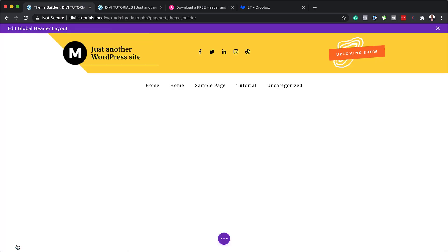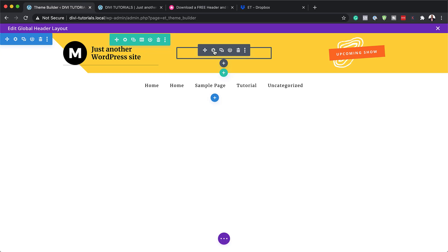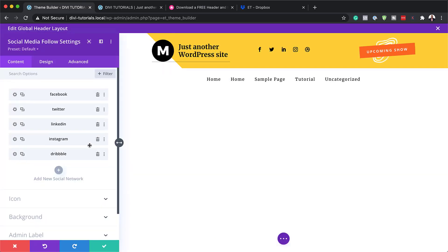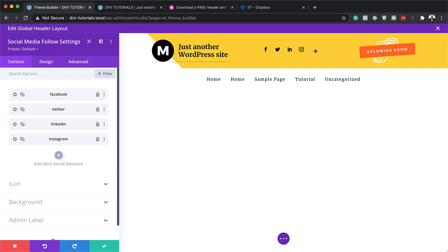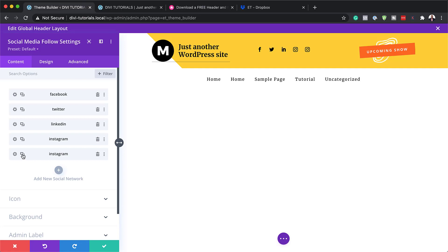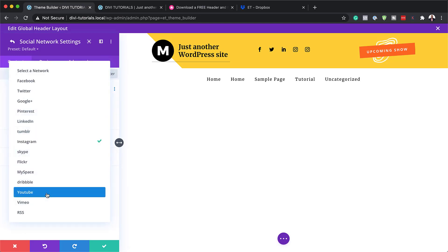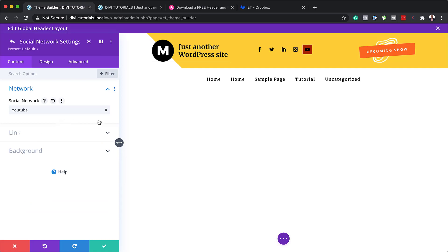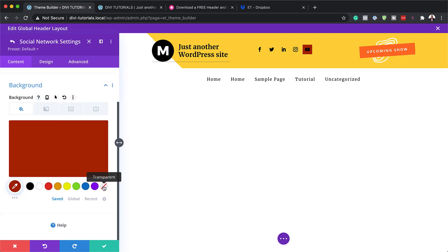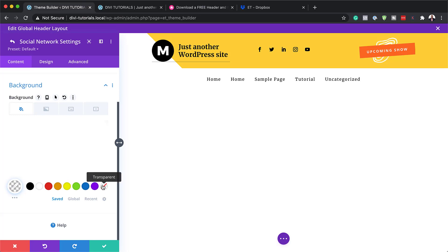Let's go ahead and close out of here, and now move on to the social media icons. Let's say there are some you don't use — for example, Dribbble is not that popular. What you can do is just delete it, and you can see it is gone. If you wanted to add another one, you can duplicate it, go into the settings, and then select whichever one you want to add. Let's go with YouTube — it comes in with a background, so I can just come over here to background and remove it by clicking on transparency to keep these consistent.